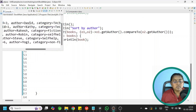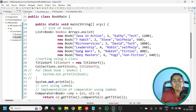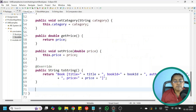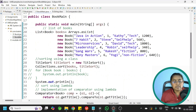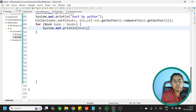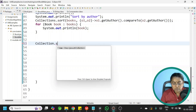Now what about sorting by price? In our case price is a primitive double, not an object. The compareTo method is not available for primitive types — only for built-in classes. Let us try it out using Collections.sort.